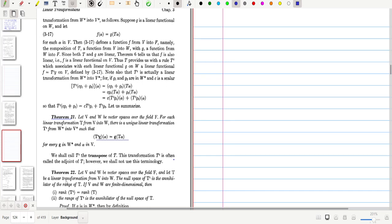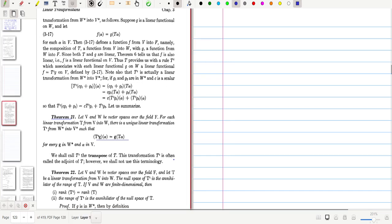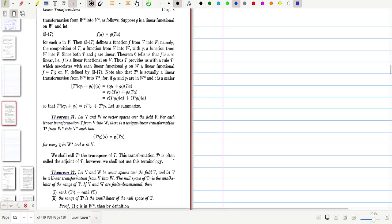Hi all, today we prove Theorem 22. In Theorem 22, we have to show: first, that V and W are vector spaces over field F, and T is a linear transformation from V into W.